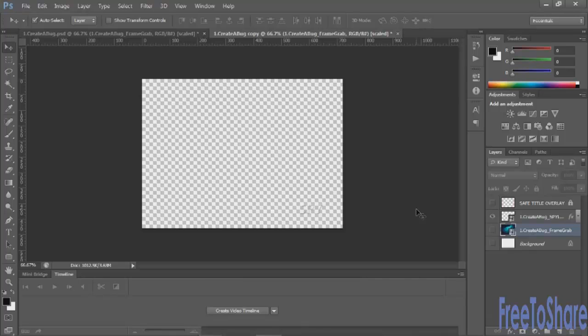If you're using this example for Avid, make sure that you invert your alpha channel within your import settings. After you've saved the file, you can import it into your NLE or into After Effects, but be sure to tell the program that the bug is pre-multiplied with white to get the cleanest edge.